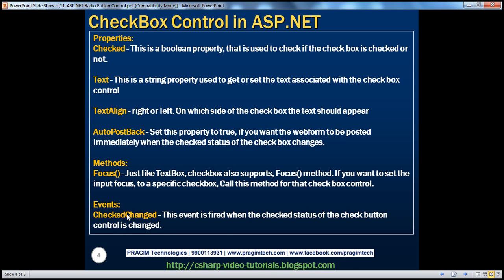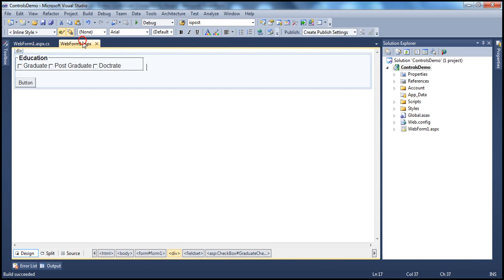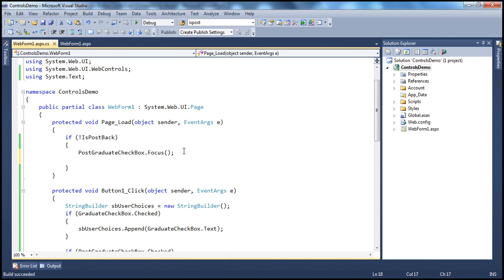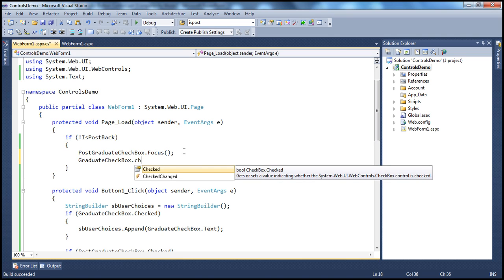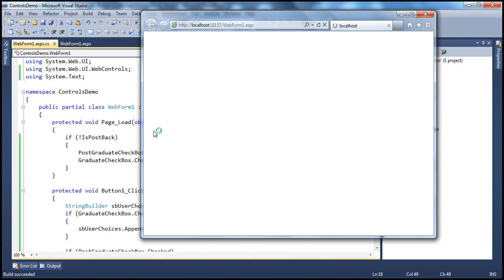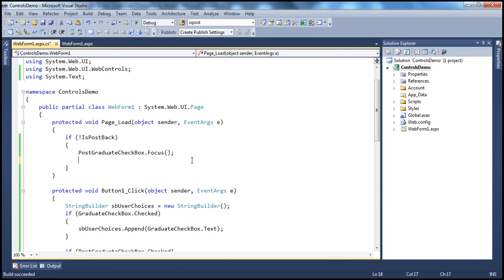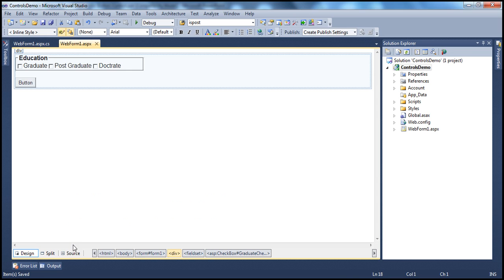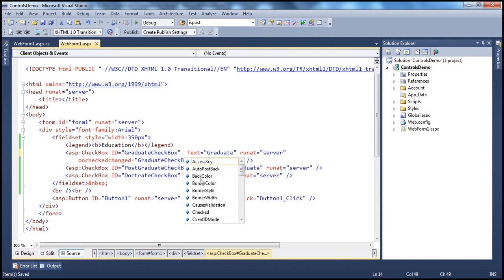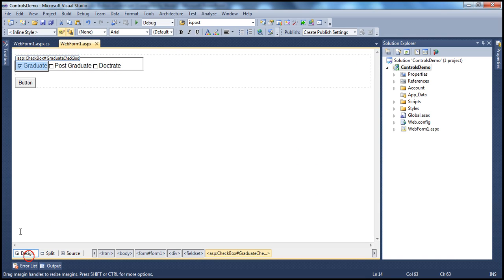We've already seen the CheckedChanged event. You can also use the Checked property to specify a default setting — for example, setting graduateCheckbox.Checked = true on page load so it appears checked when the form first loads. You can do this in code or at design time in the HTML by setting Checked="true" on the control, which immediately shows it as checked in the designer.